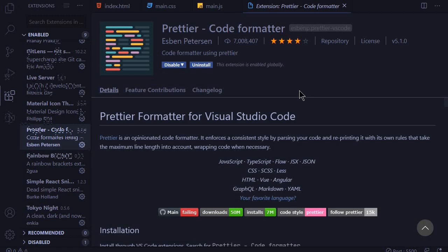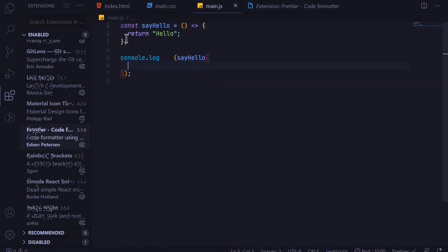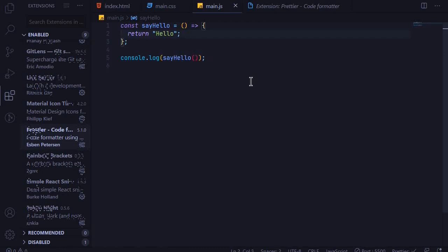So if I come back to my main.js file and try to mess around with the spacing of this file, create unnecessary line breaks and also unnecessary indents. If I try to save this file, you can see it's reformatted to a nicely organized code and it's much easier to read this code. So Prettier is a very cool extension which I think every developer should use.